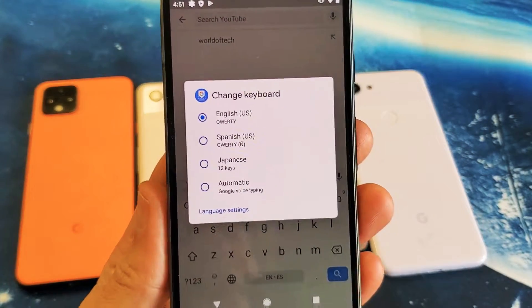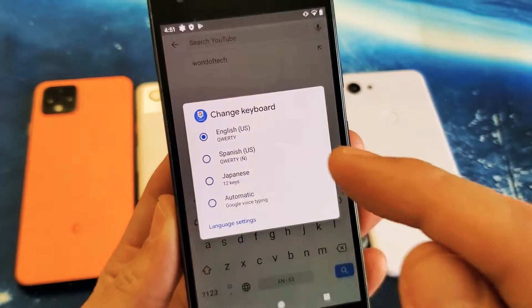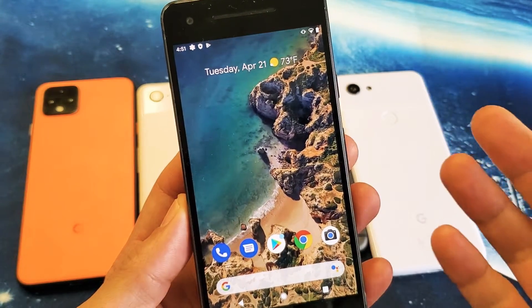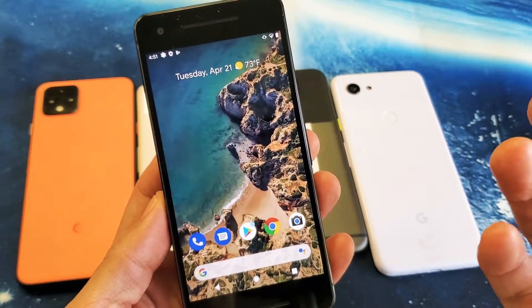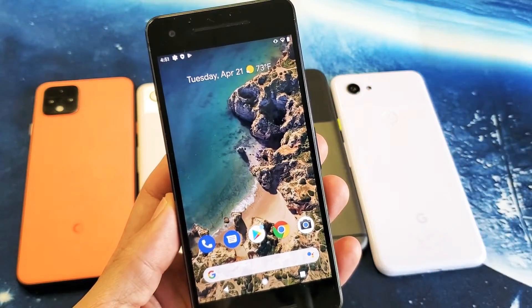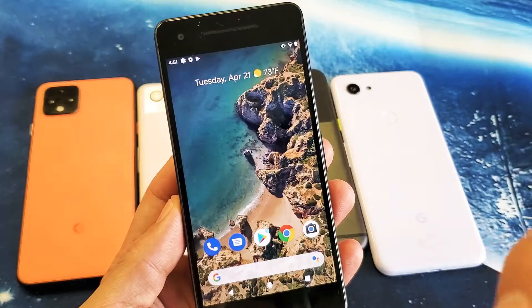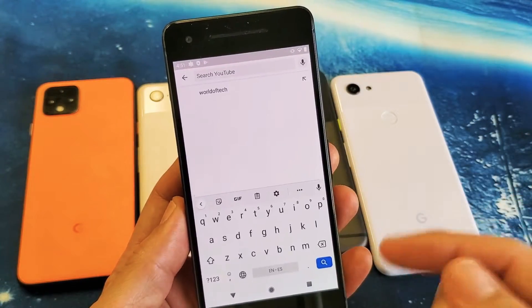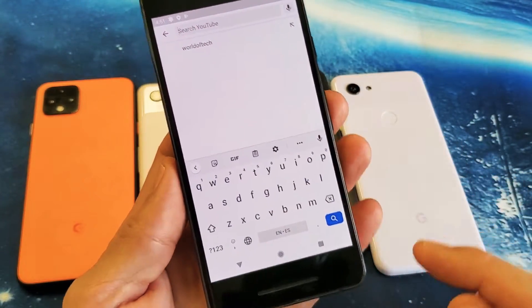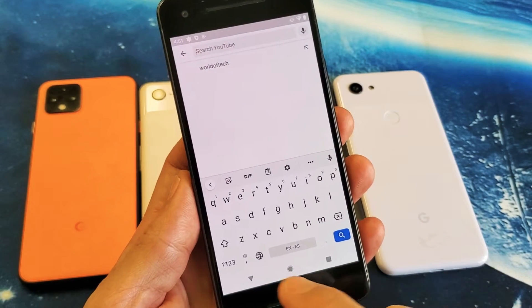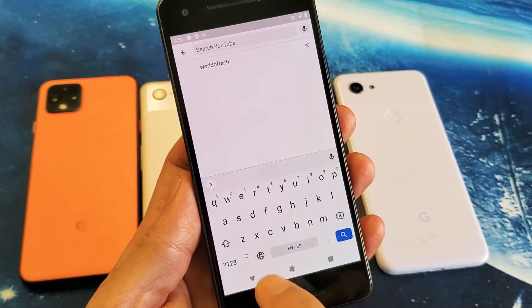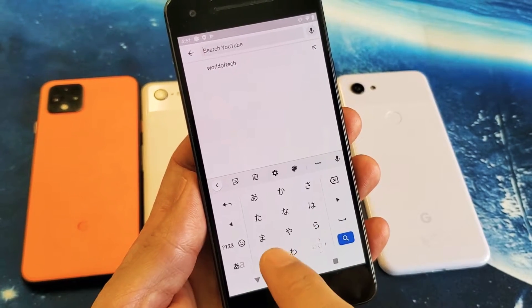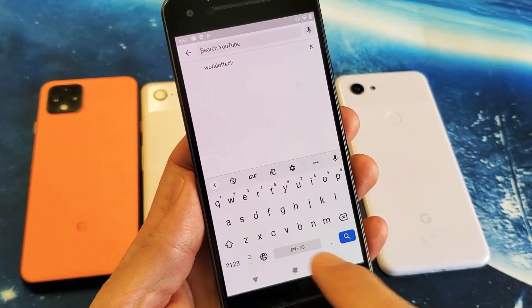You can see I have three languages on here — English, Spanish, and Japanese. So wherever I go where a keyboard pops up, could be my email, WhatsApp, text message, my browser — even YouTube — it doesn't matter. As long as a keyboard pops up, you can see this globe right here. If I tap on the globe, now I'm on Spanish. Now I'm on Japanese. Now I'm back to English.